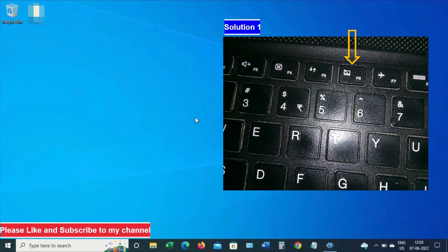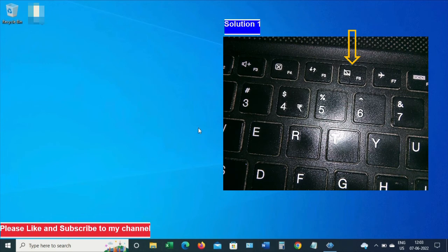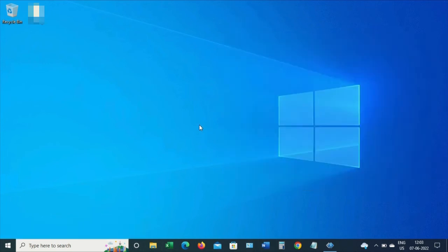Let me press this function F6 key. Now I'm able to use my laptop cursor fine. Let's go to solution 2.